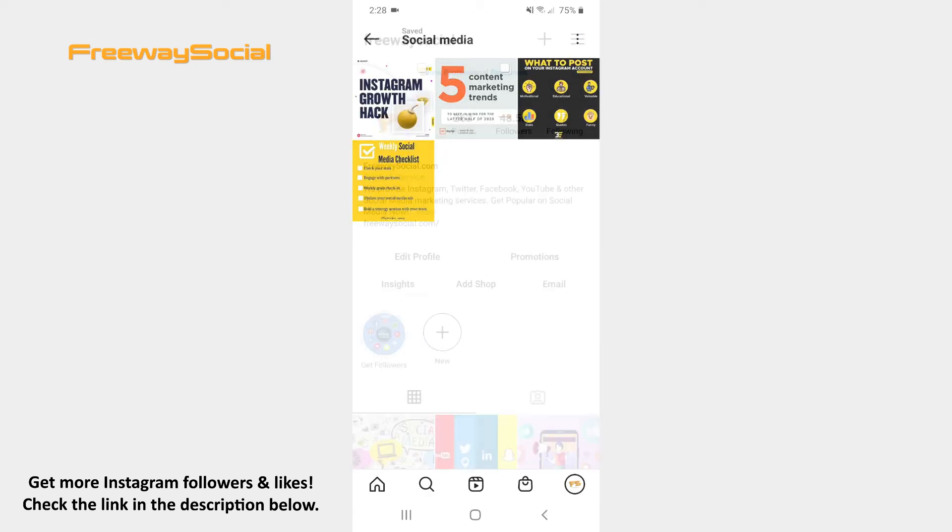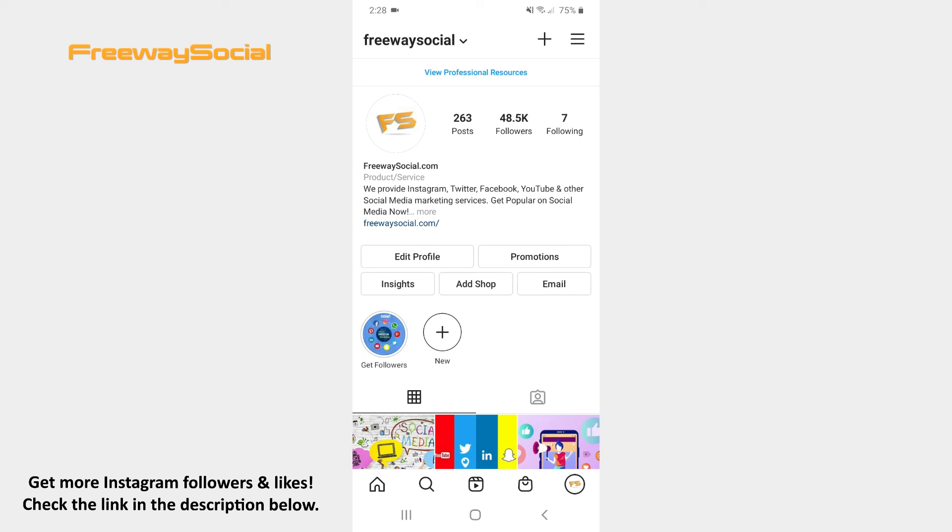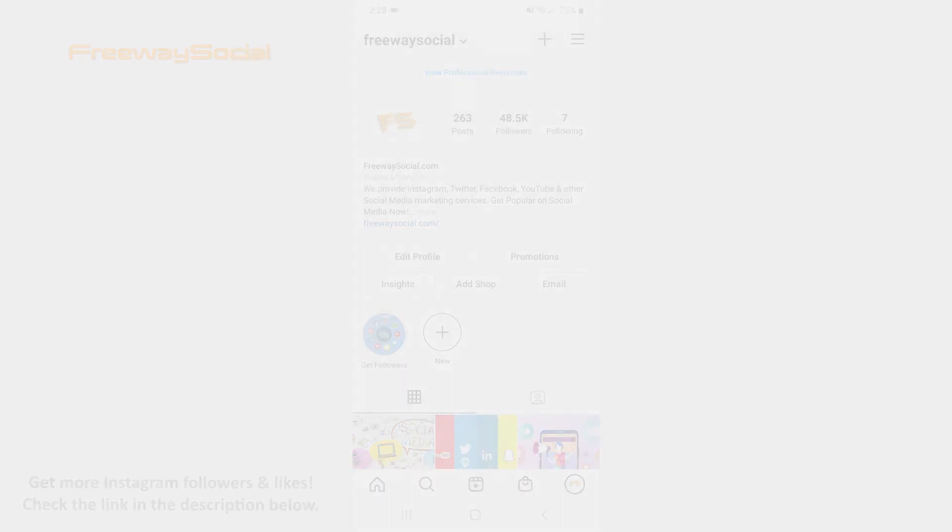That's it! I hope this guide was helpful and you were able to rename your Instagram collection. Don't forget to like this video and visit us at FreewaySocial.com.